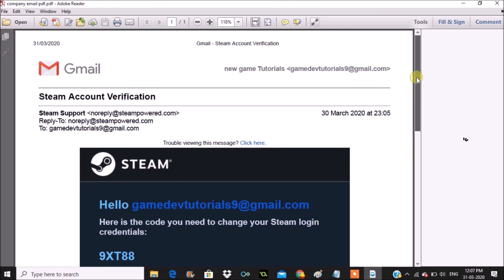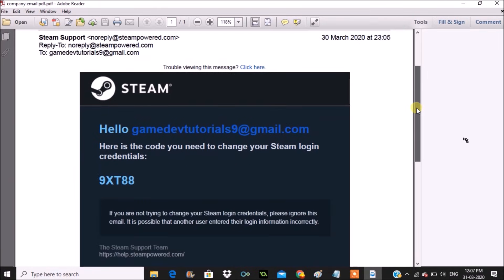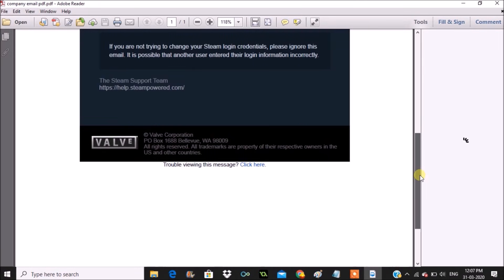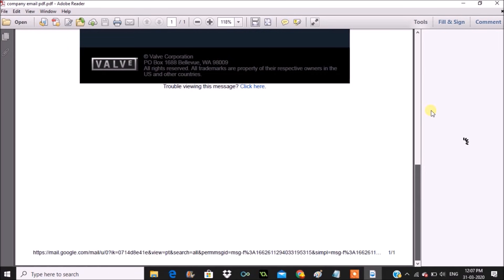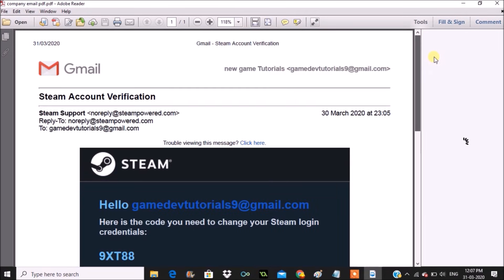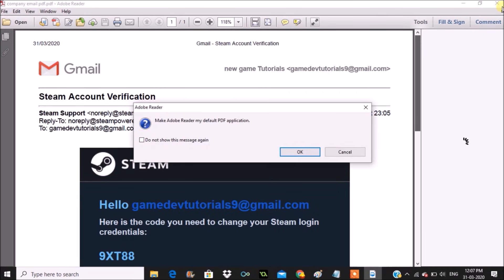So in this way you can download or save an email as a PDF document with graphics. I hope you like this and thanks for watching. Have a nice day.